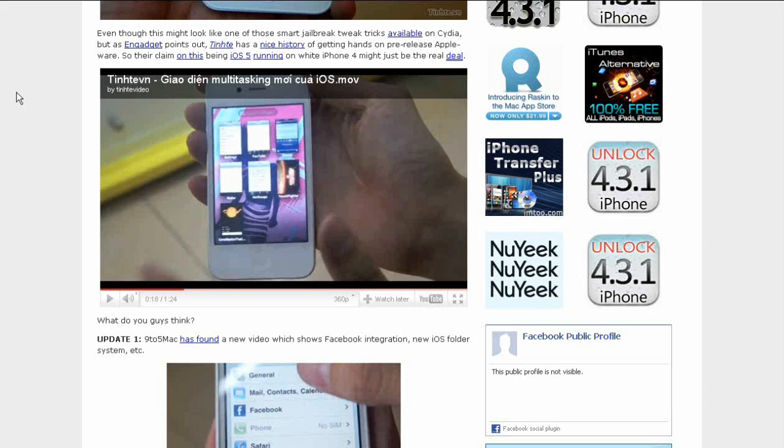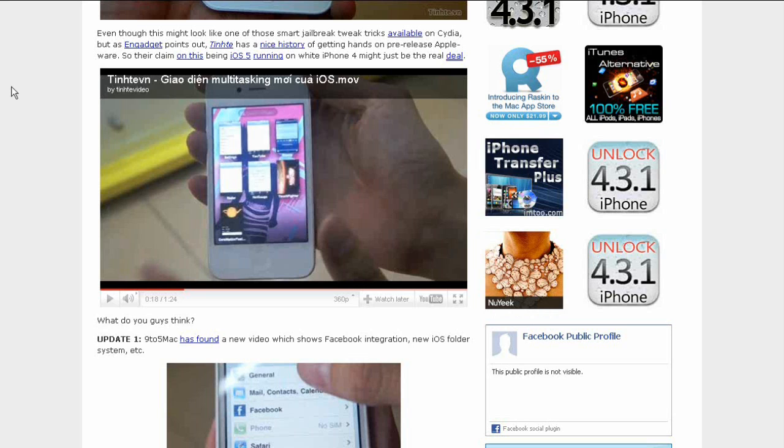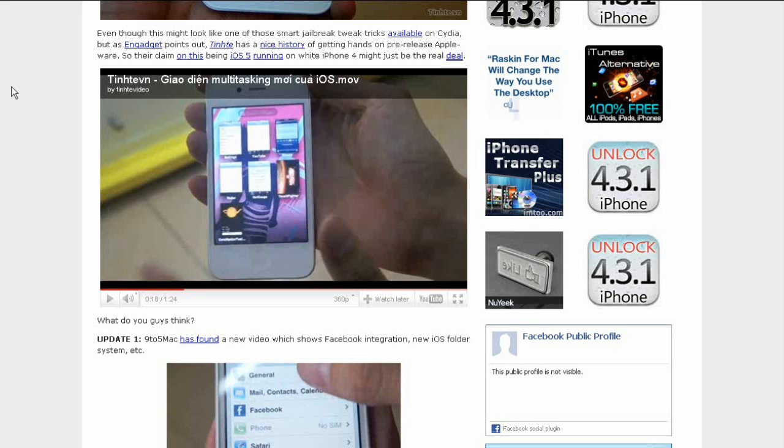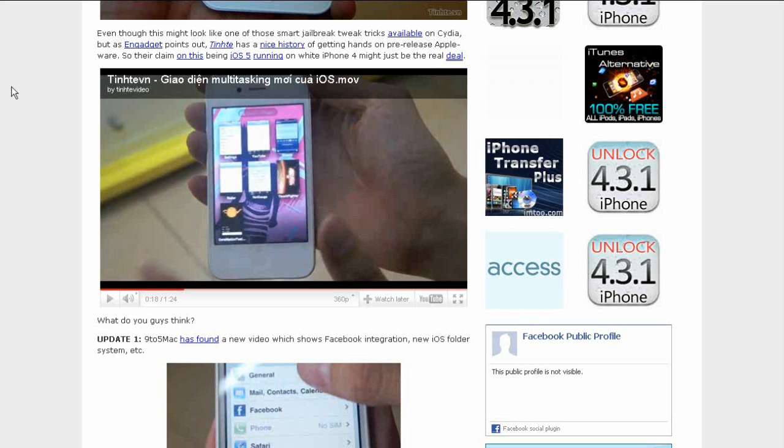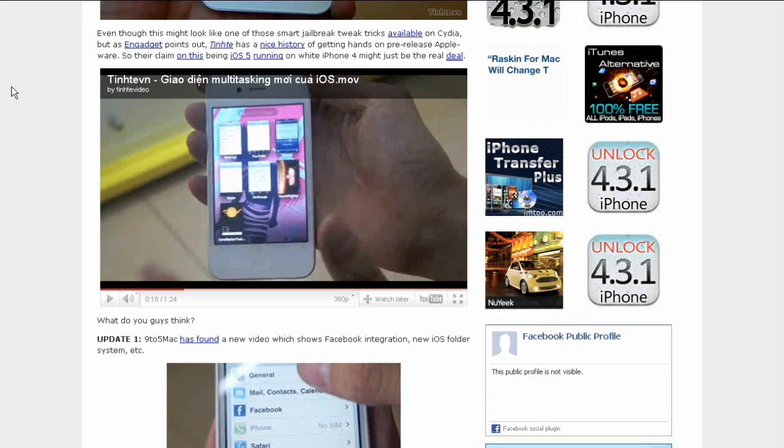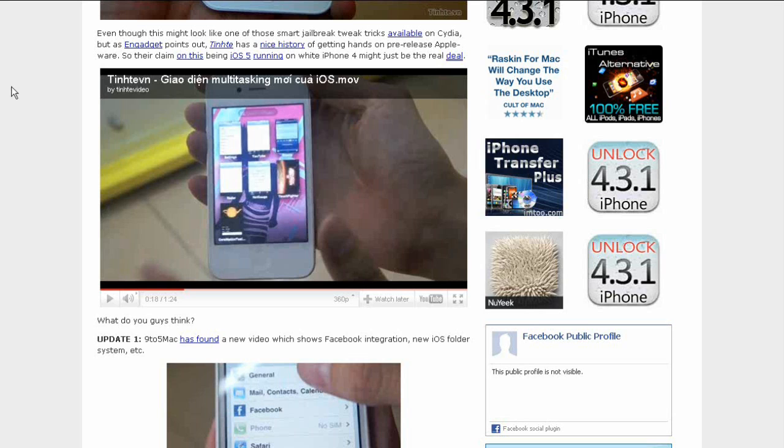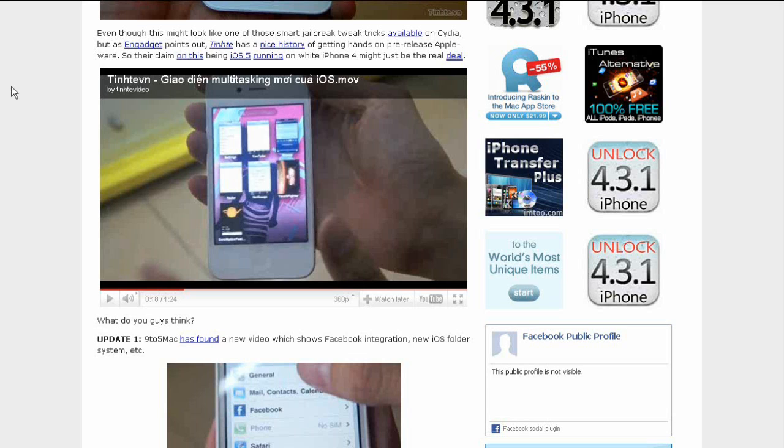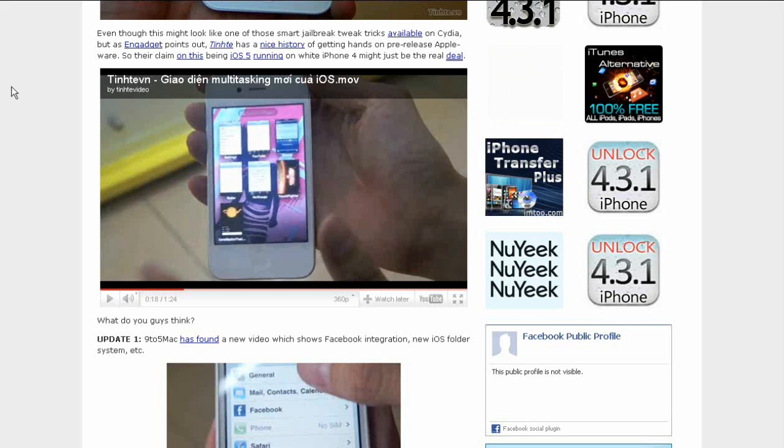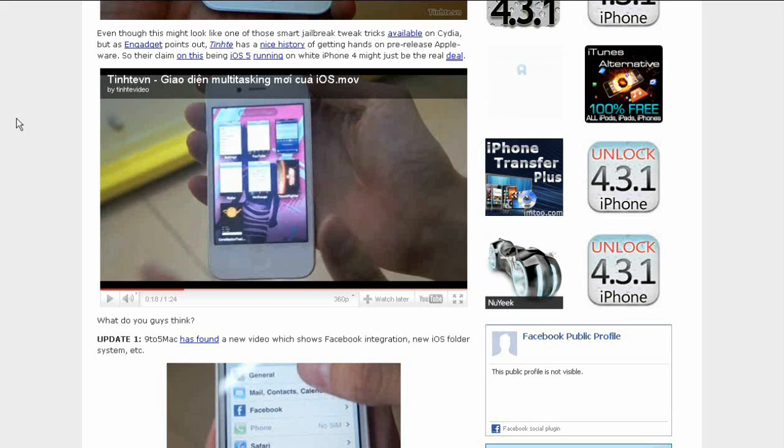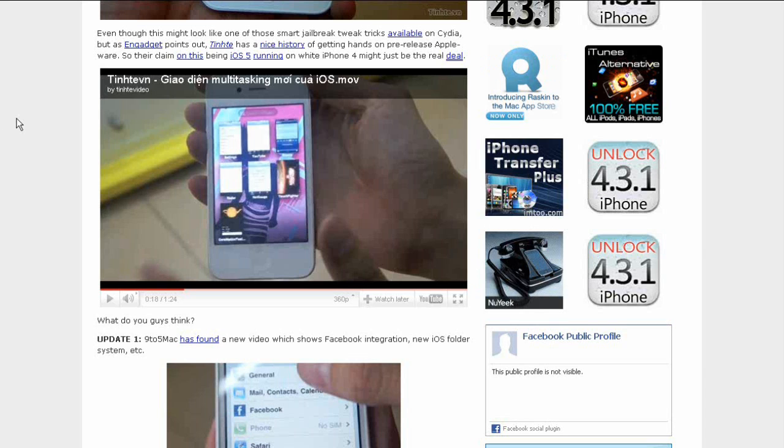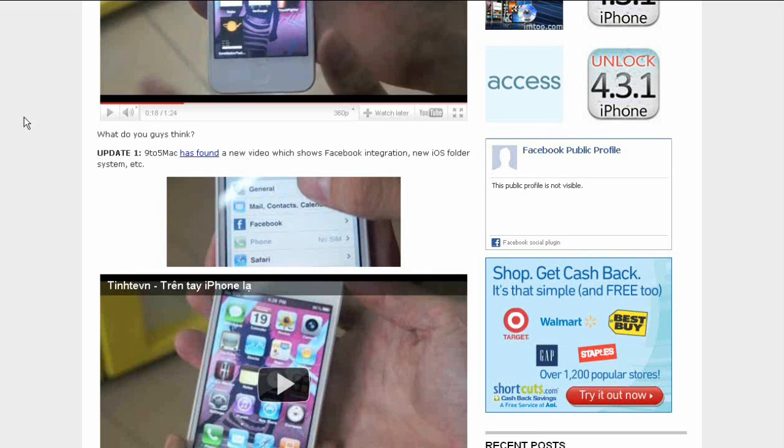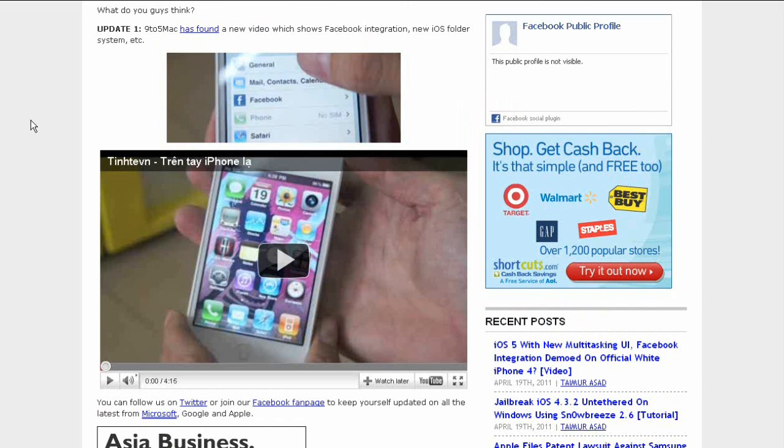It says even though this might look like one of those smart jailbreak tweak tricks available on Cydia, as Engadget points out, Tinhte, which is the blog, has a nice history of getting hands-on pre-release Apple wear, so their claim on this being iOS 5 running on white iPhone 4 might just be the real deal. Now that's the new multitasking and the spotlight search.